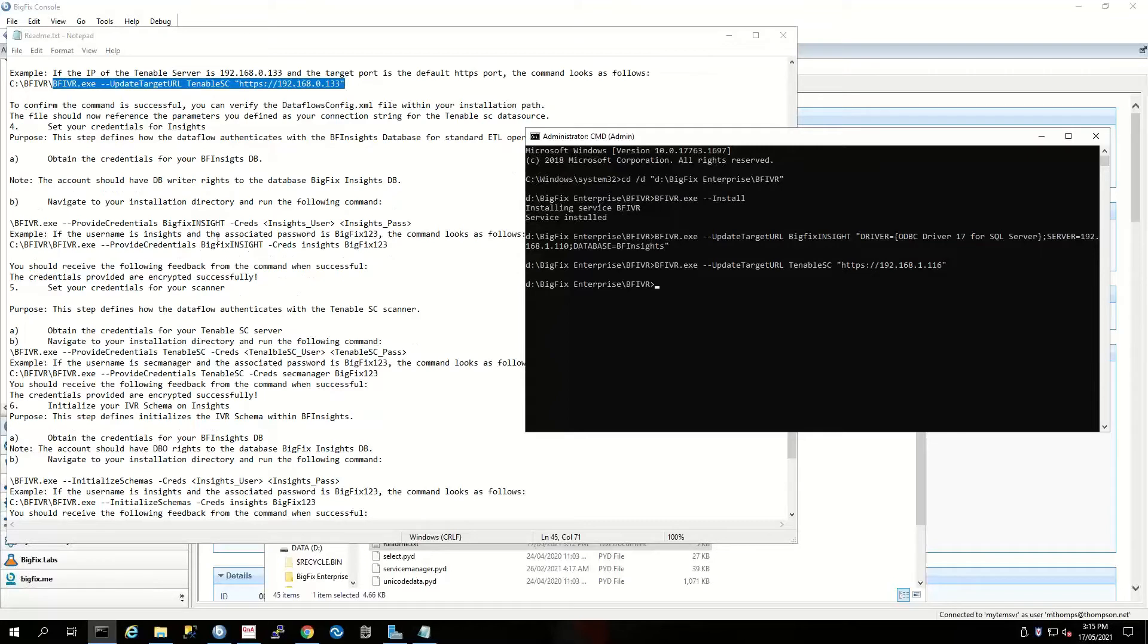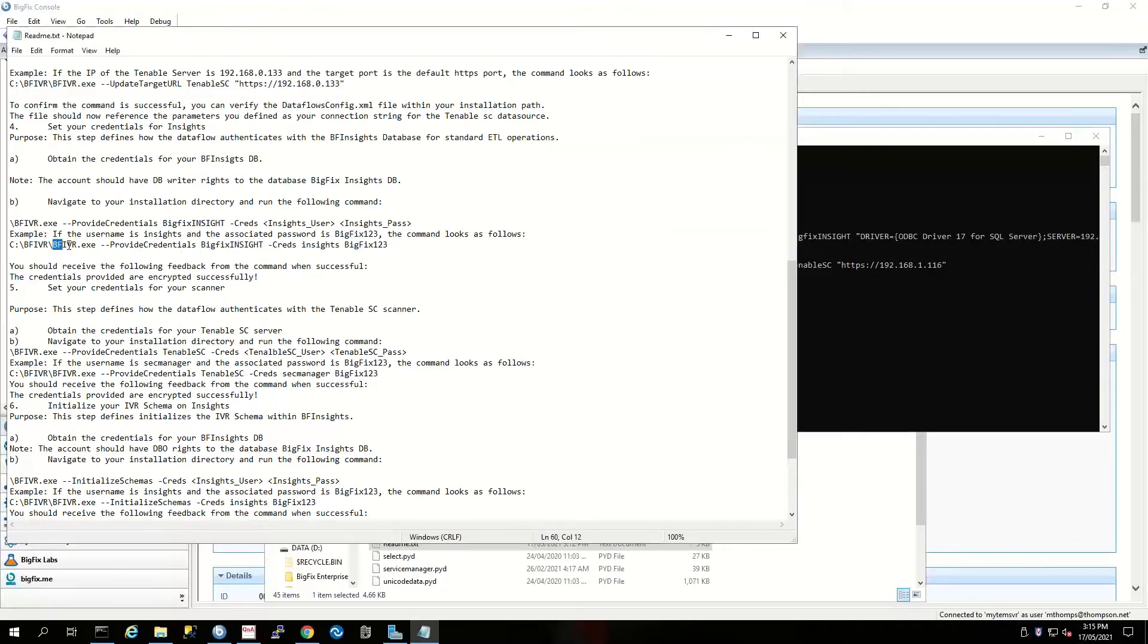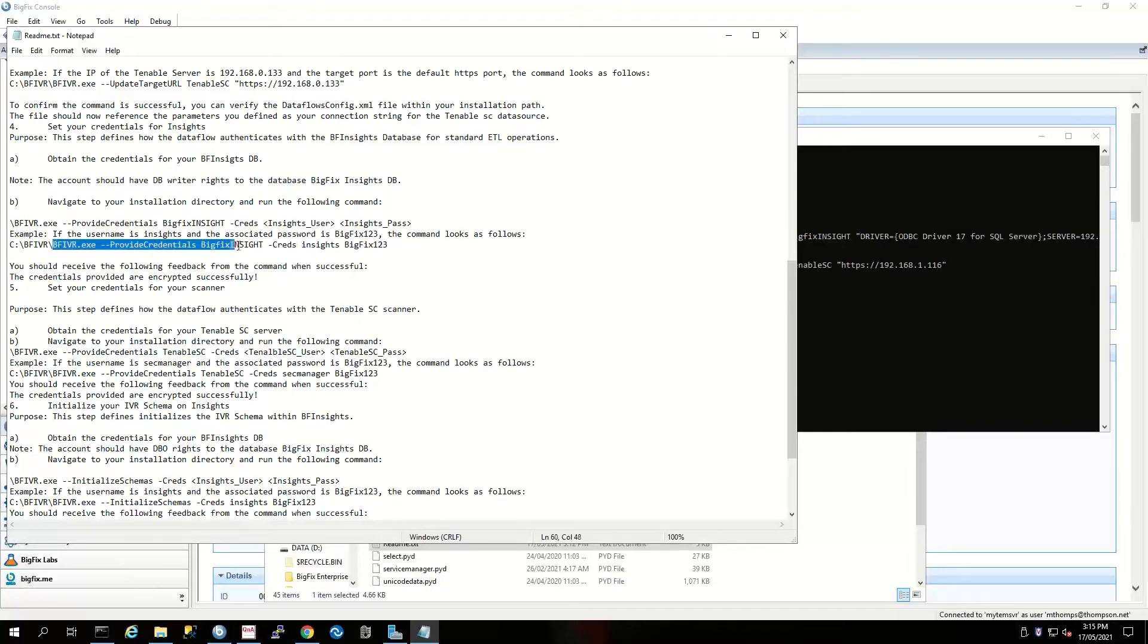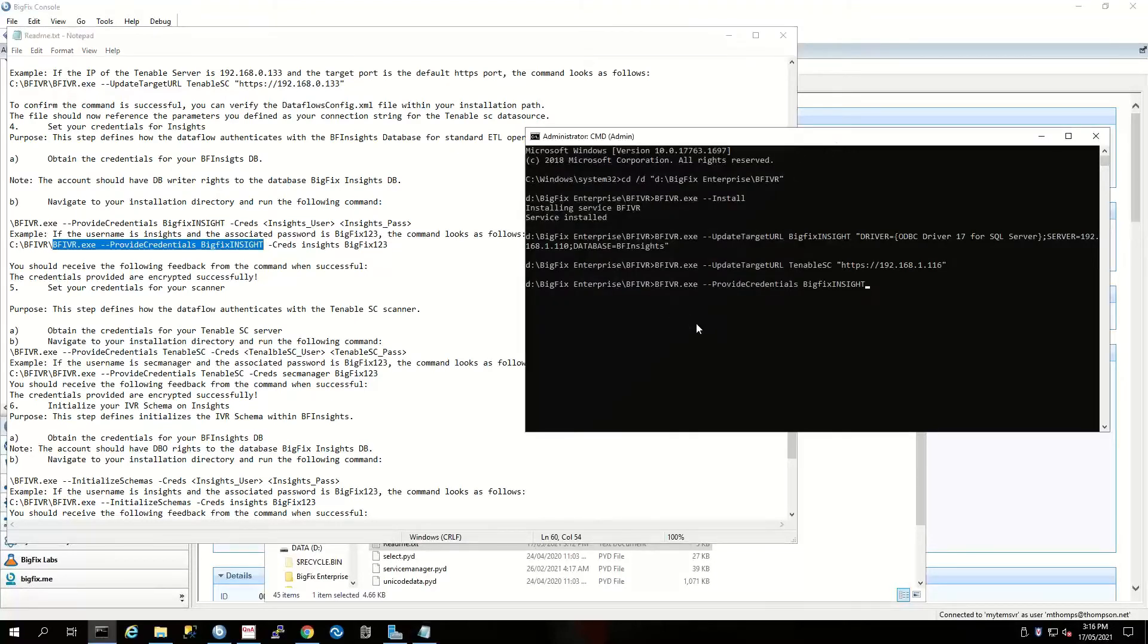First off, we can set our credentials for our BigFix Insights database. If we just do the command here as is without the switches and the actual passwords and things, it will actually prompt us for what our connection credentials are.